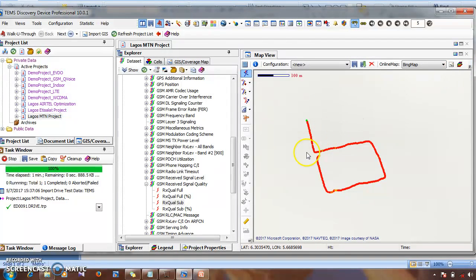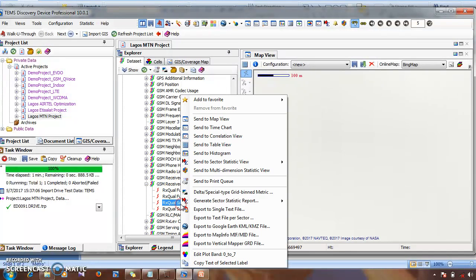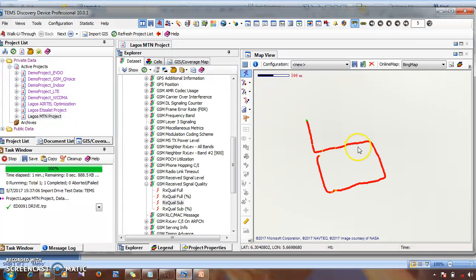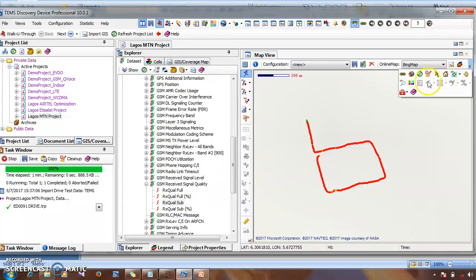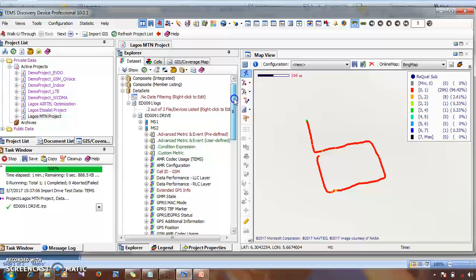If you want to show the legend — the legend that identifies the Rx Level colors — you can come here, open this icon, and choose Rx Level. You can see the legend ranging from 0 through the various color-coded ranges.